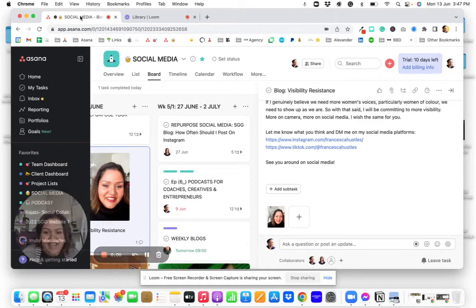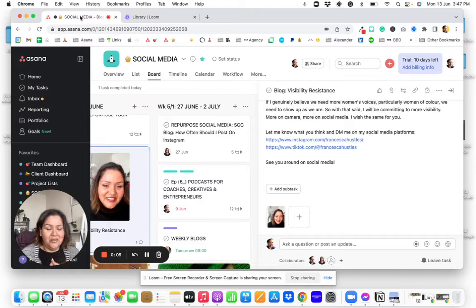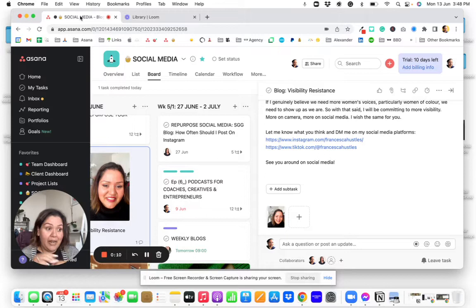Back and great. So now I put Loom on and Loom is the software that I use to have this little area of me in the corner. And then I can show you the screen of what we're going to be working on.